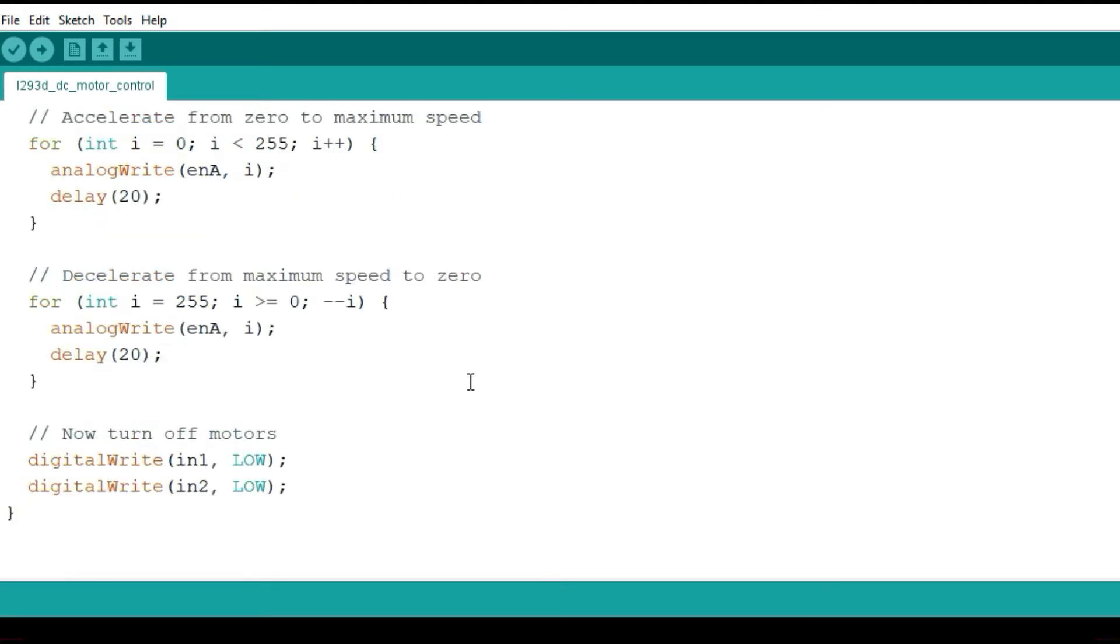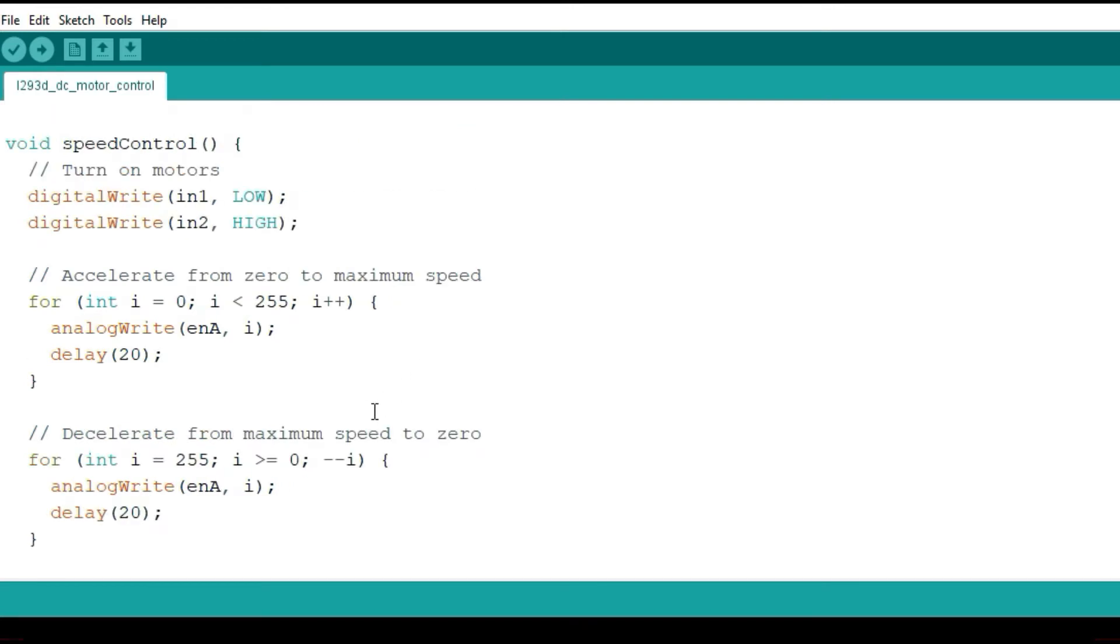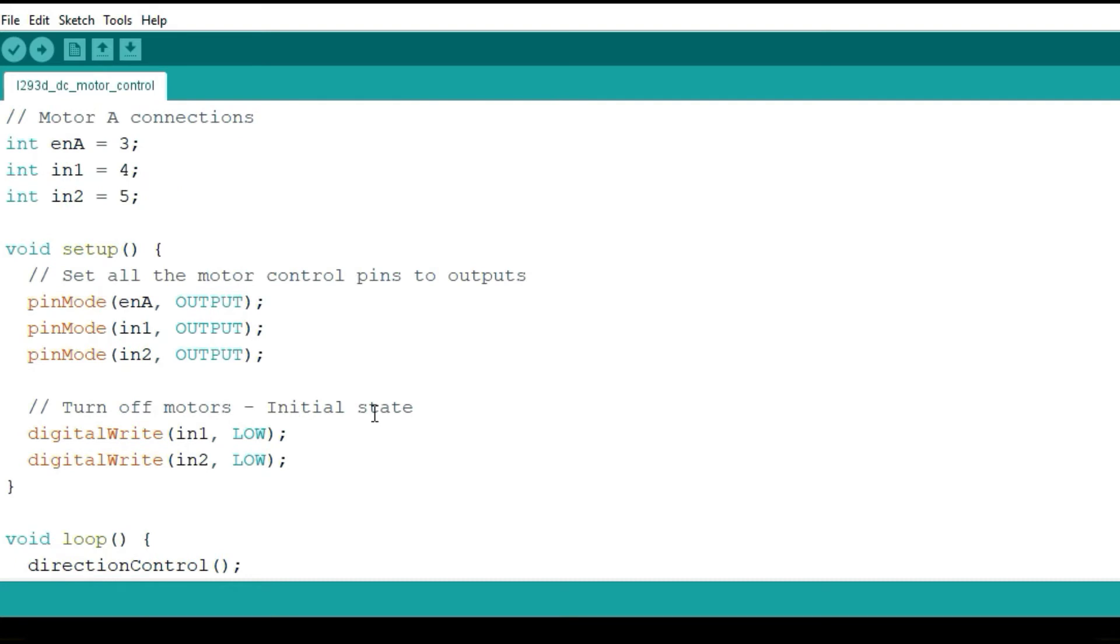To turn off the motors, you just simply turn all the input pins low. This is the simple program to run that one motor.